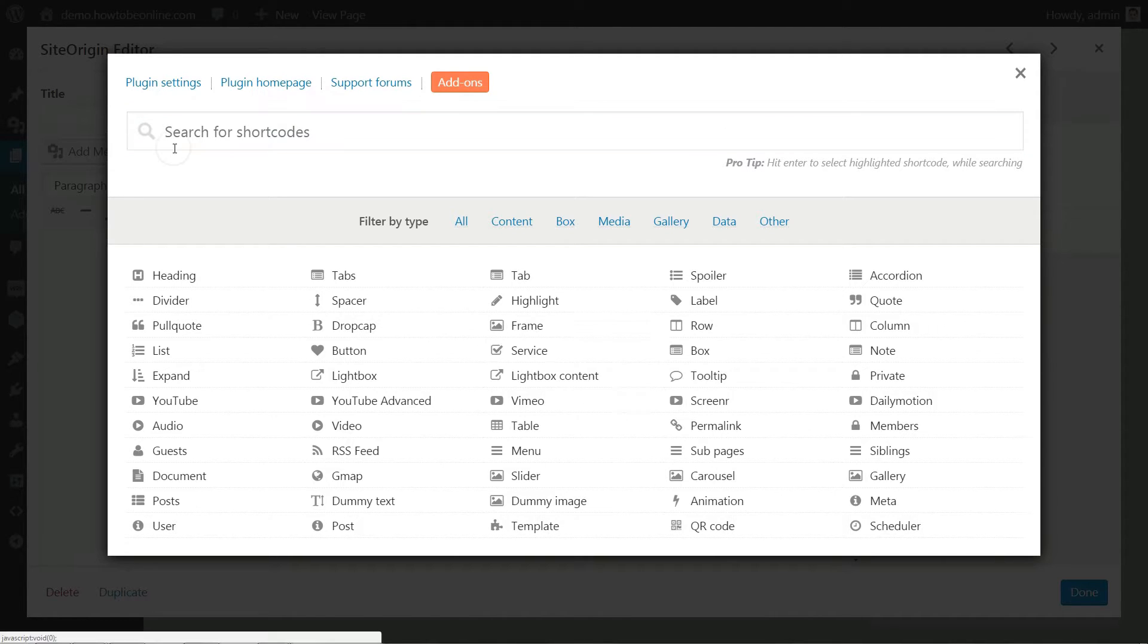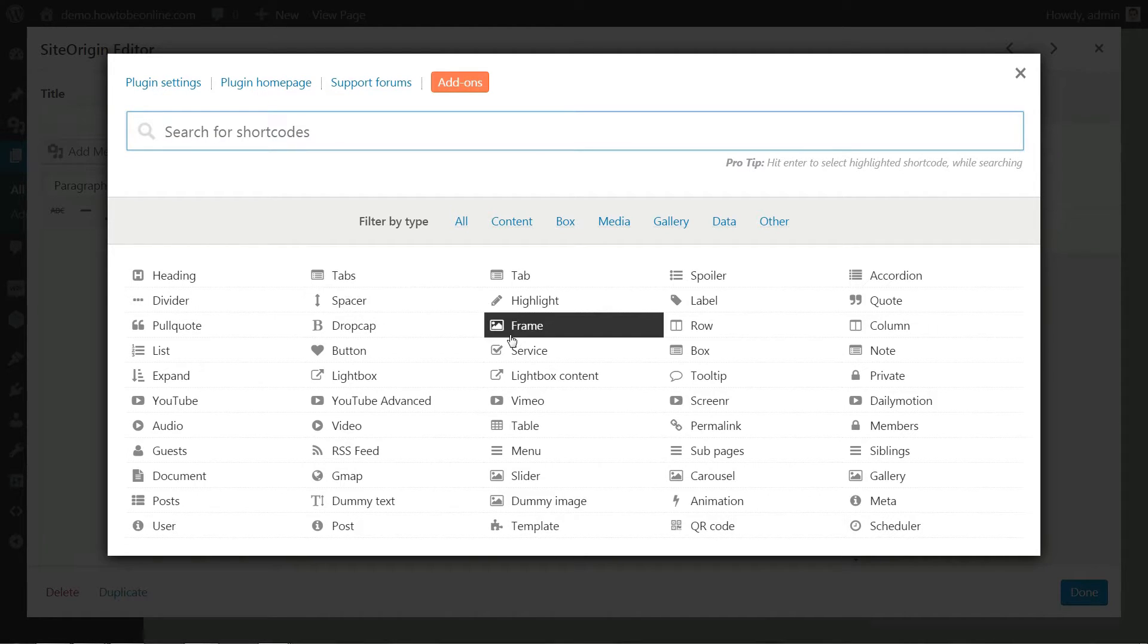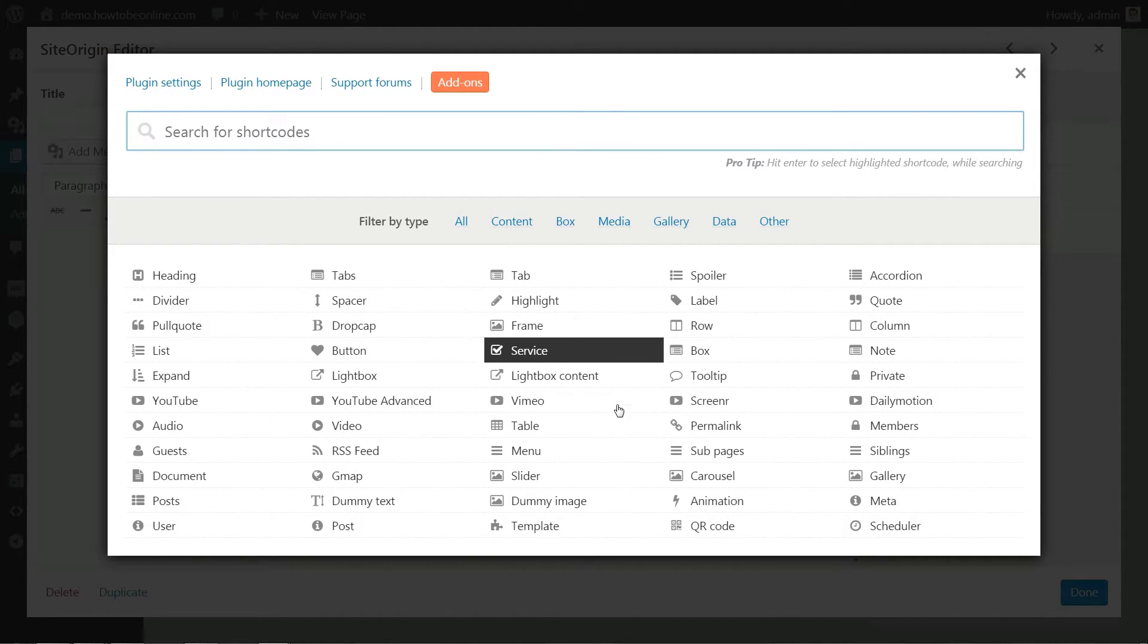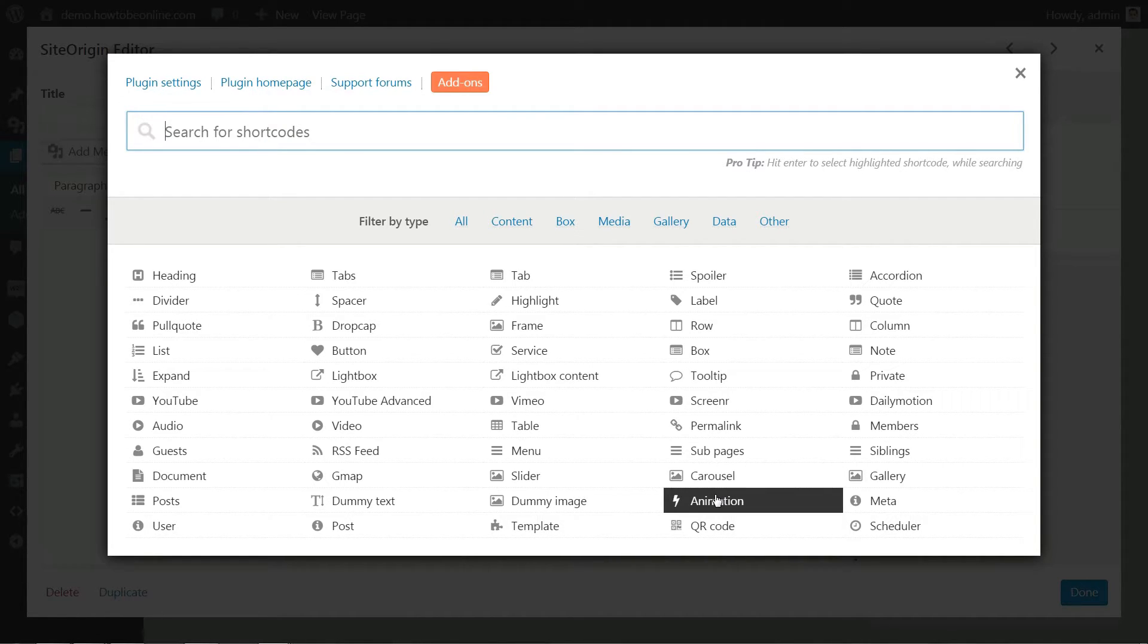This might be a bit intimidating at first, but it's actually a very user-friendly system and there are some really good docs available. The shortcode I'm going to use is called Animation.